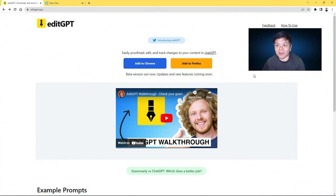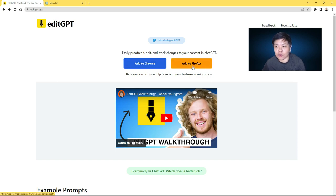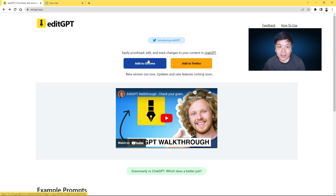So this is the plugin that you can try. It's called EditGPT. At the moment, it's available for Chrome and Firefox. You just choose the browser. Make sure you are using the browser version on desktop, not on your mobile phone.